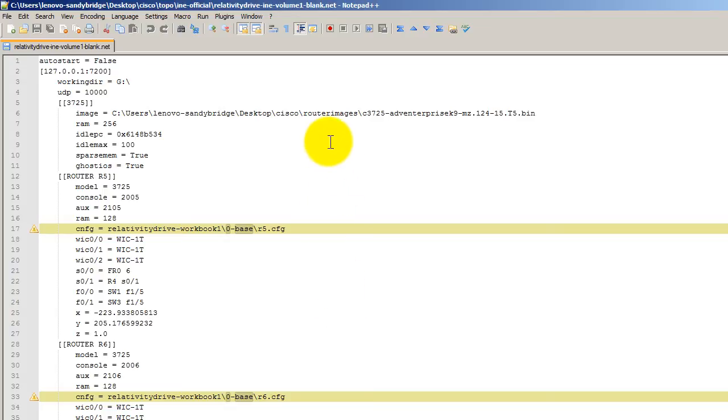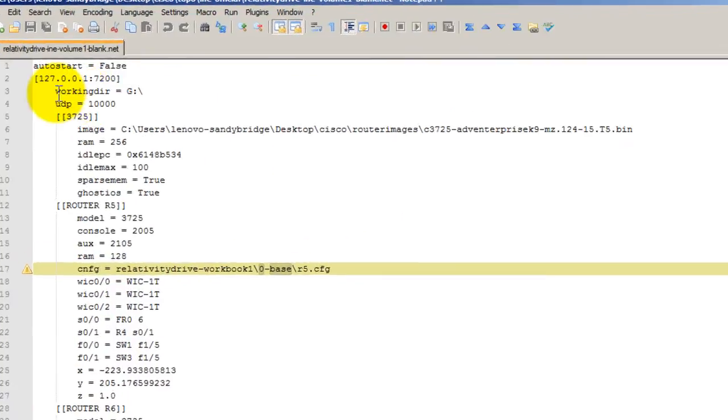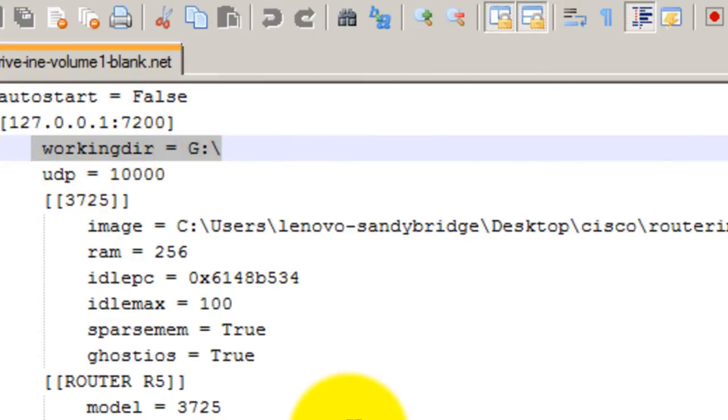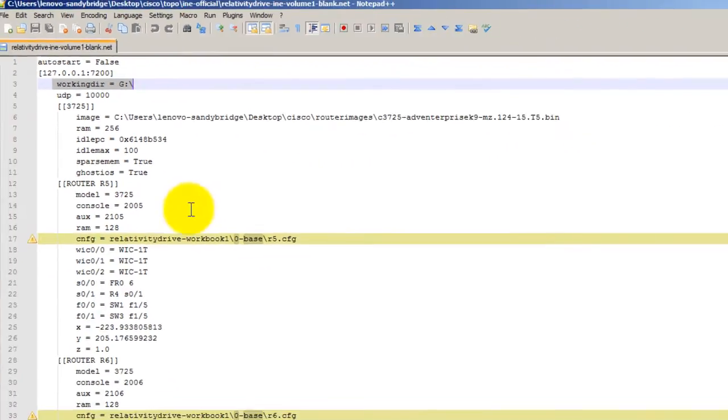So what are the things you need to change to get them to work? Well, I've got a .NET file open right here in Notepad++. It's my text editing program of choice here. You'll see here a working directory. This is your temp folder. In my case, I have it set to my G drive, which is my RAM drive. Now, you might be wondering, what's a RAM drive?